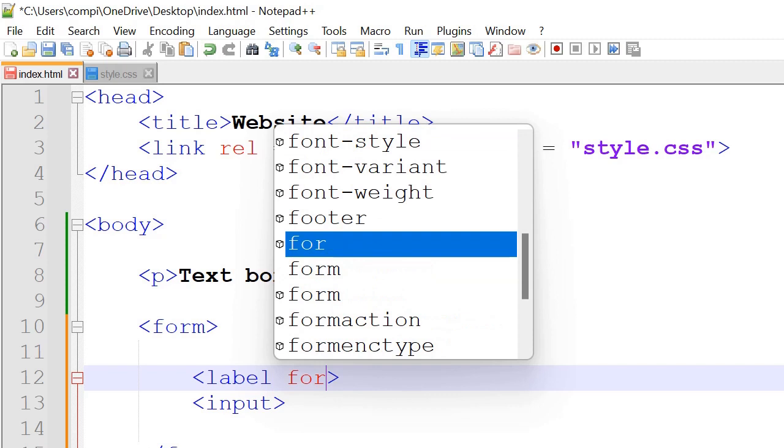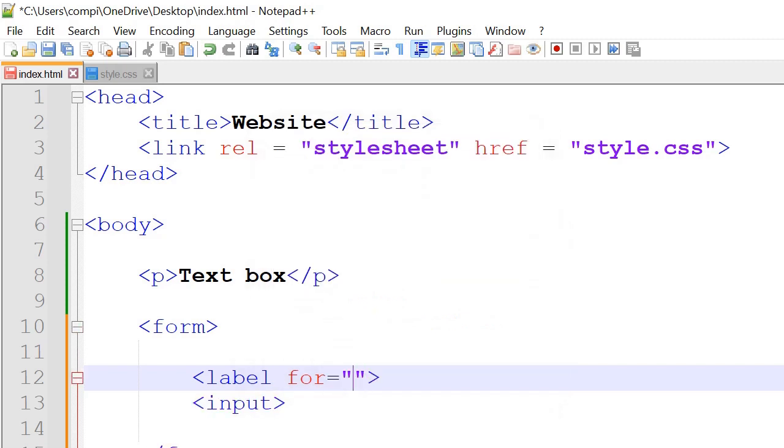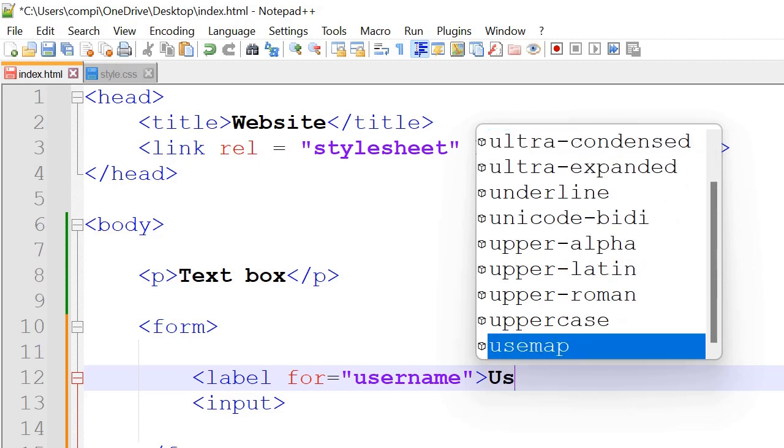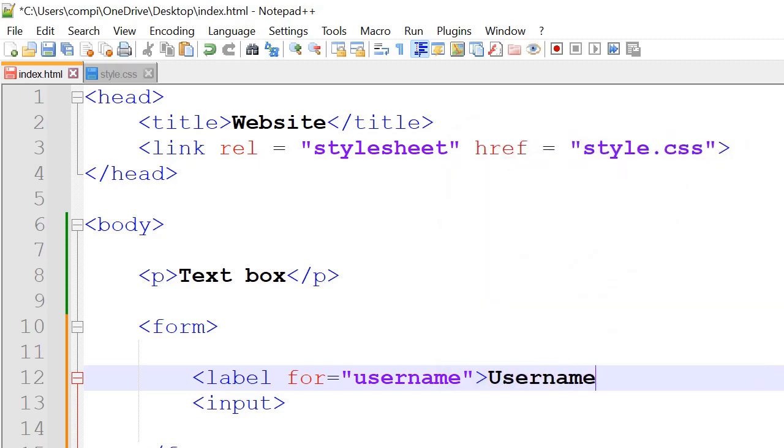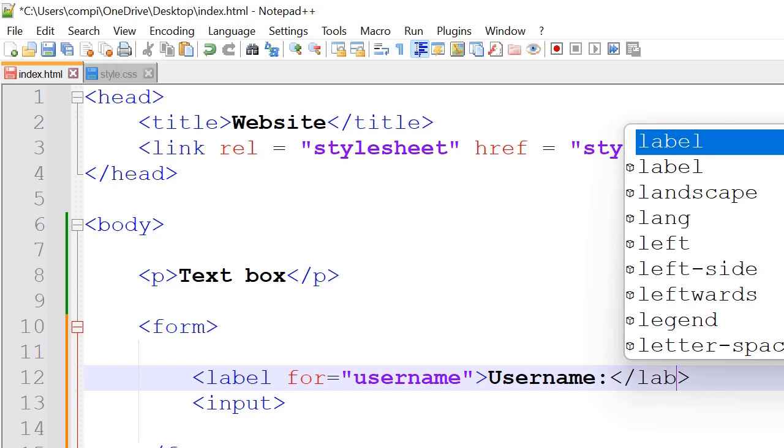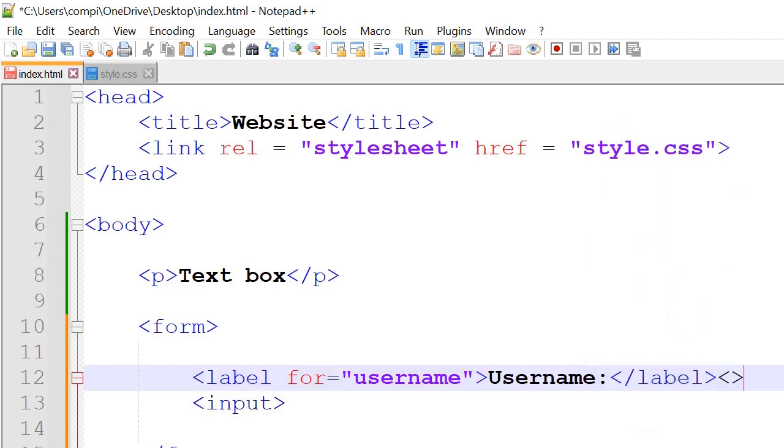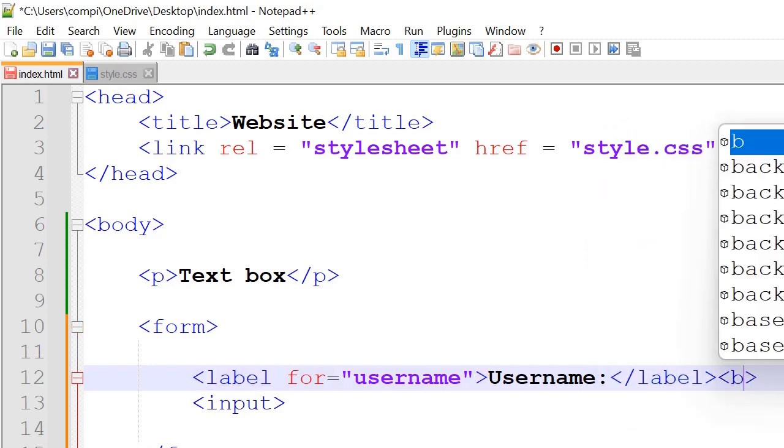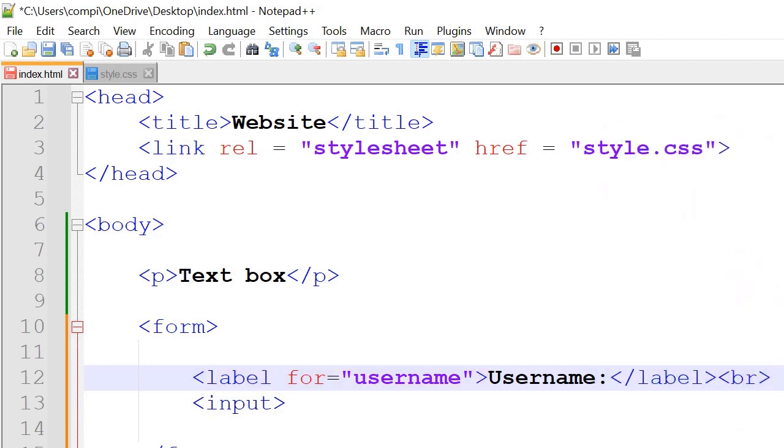So inside label we're going to have for is equal to username. And the text that displays on the screen will have username here. And a closing label tag. We'll also have br which stands for newline.